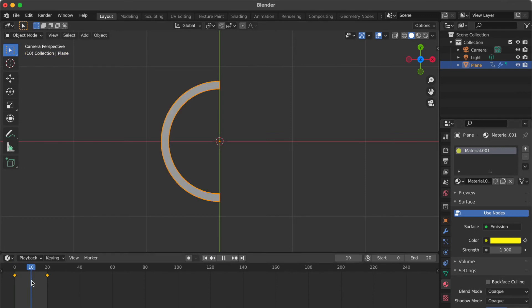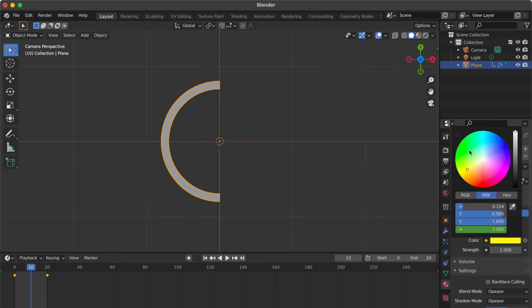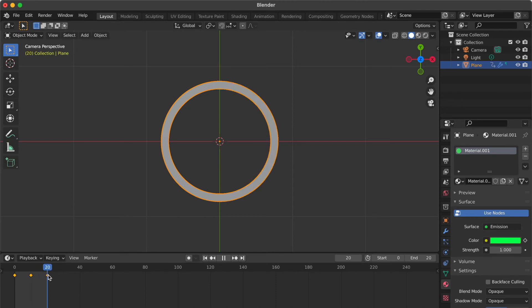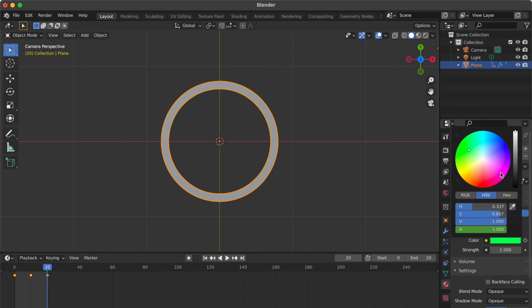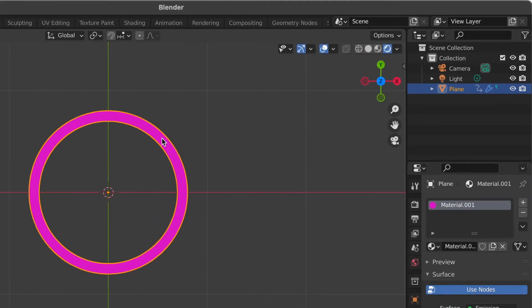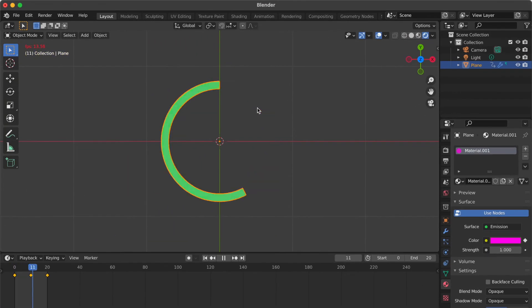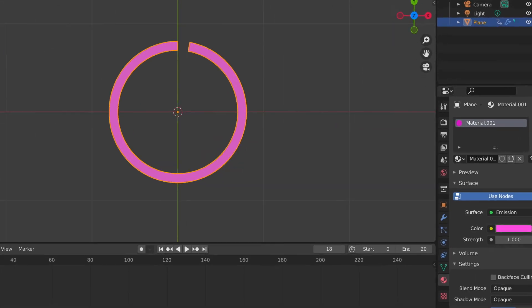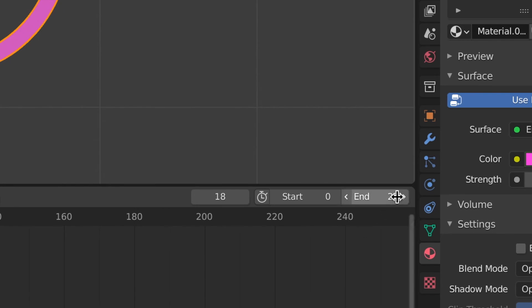Go to keyframe 0. Change the end time to 40.